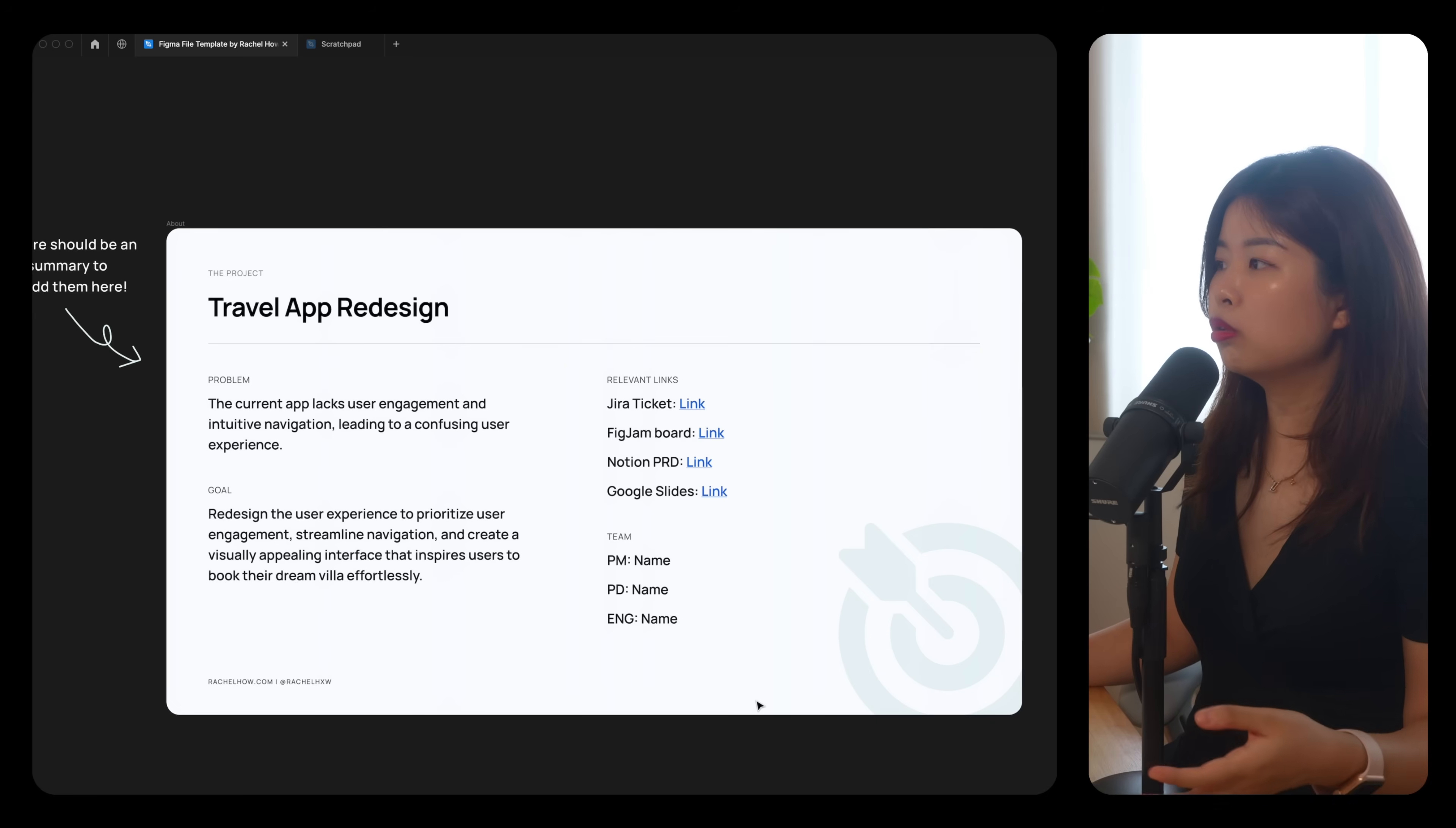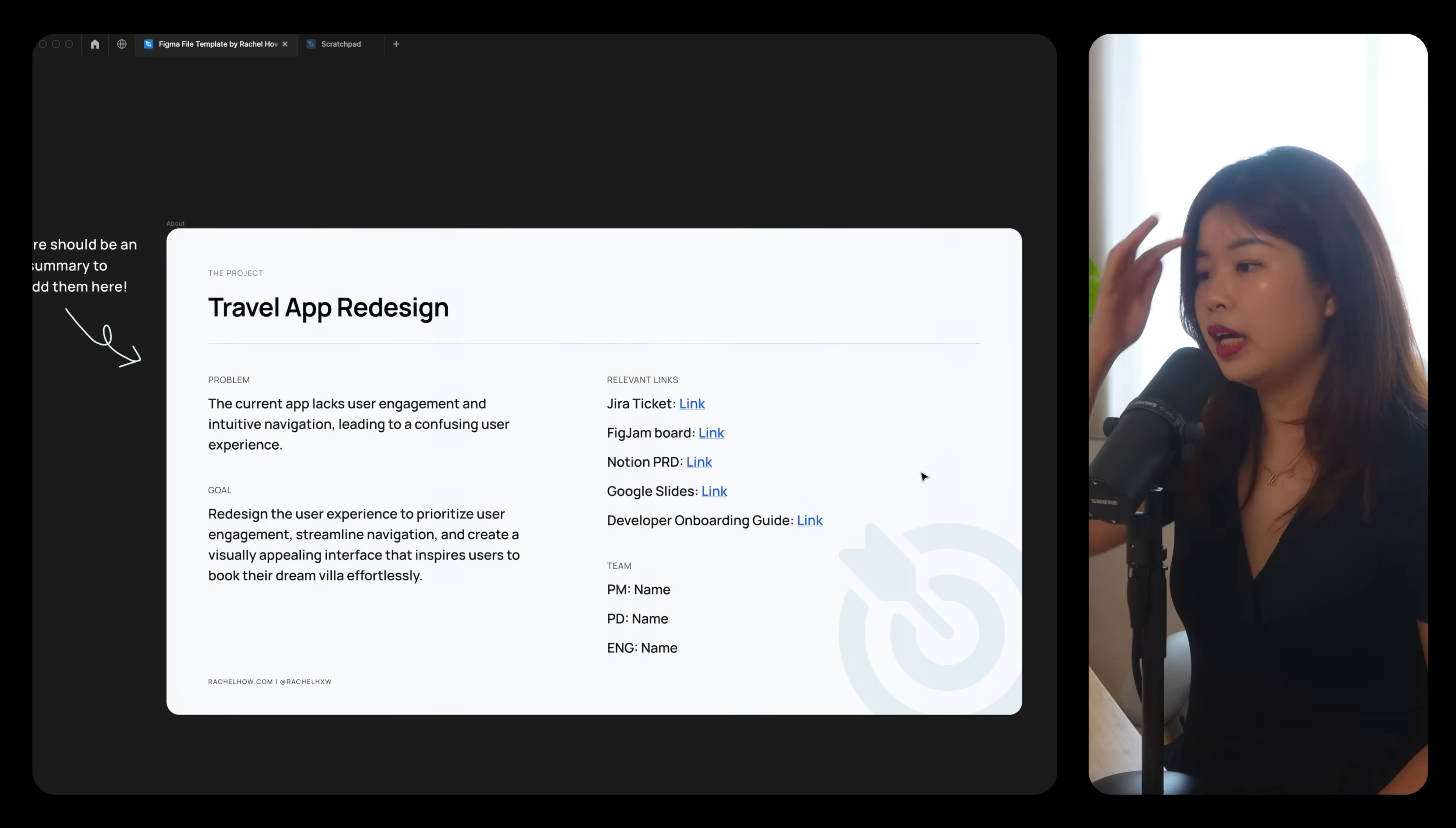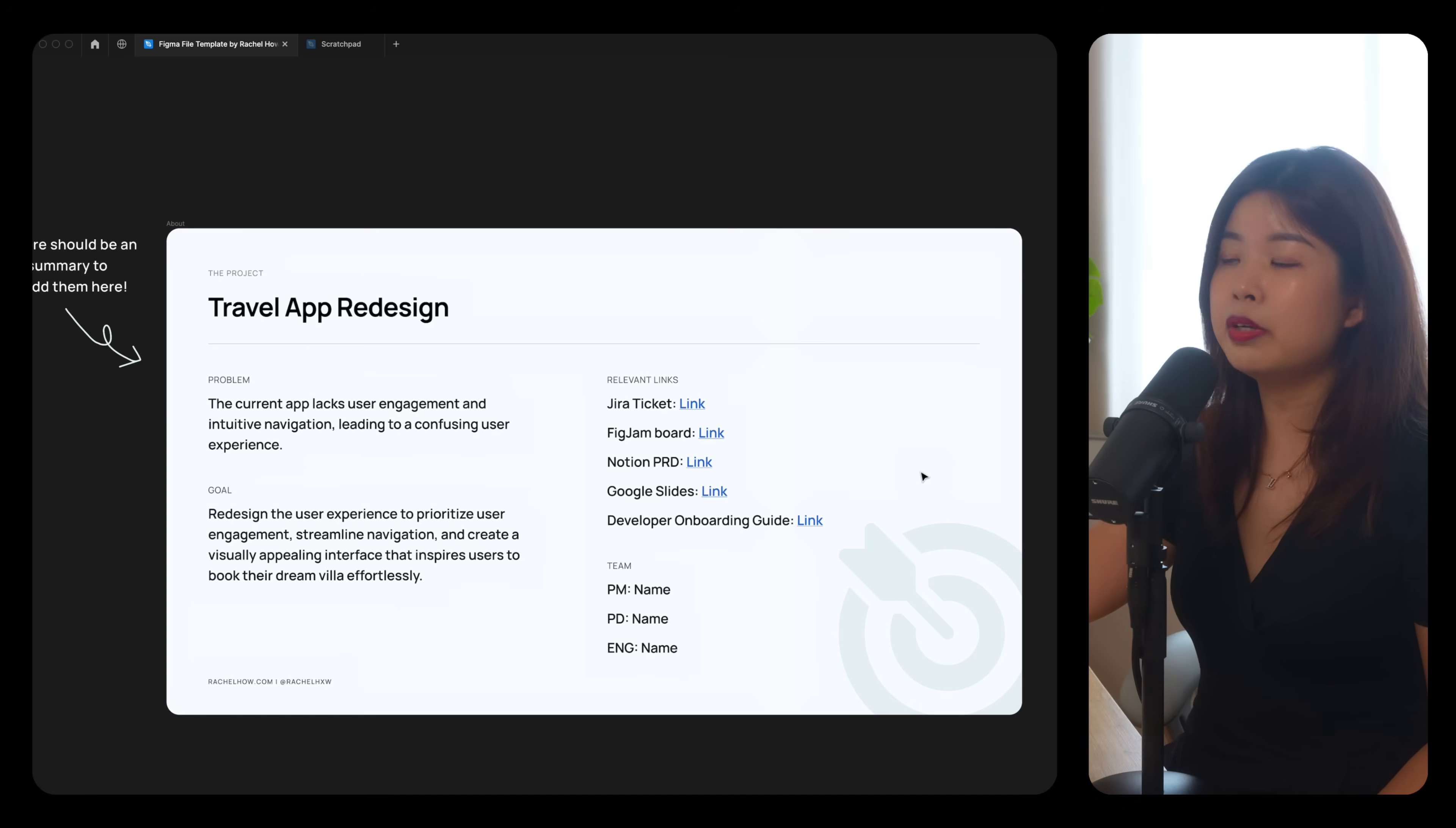You could also include a developer onboarding guide to guide developers on how to use Figma and how to export an icon from Figma. If there are any prototypes that you want people to click on, you could include them here as well.